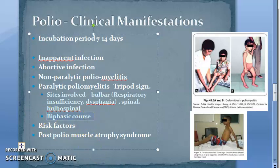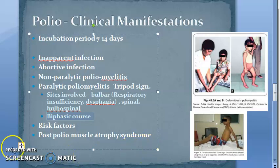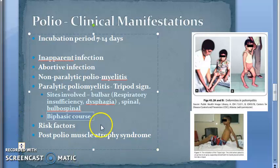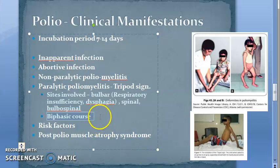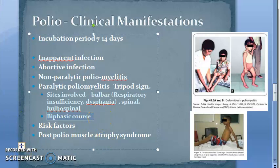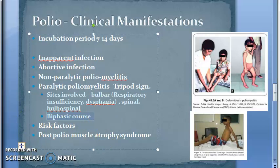Biphasic course — the disease progression is typically biphasic. Aseptic meningitis occurs first, then there is recovery, then there is a return of fever with paralytic features 1 to 2 days later. So the person recovers, then there is a return of fever with paralytic features.